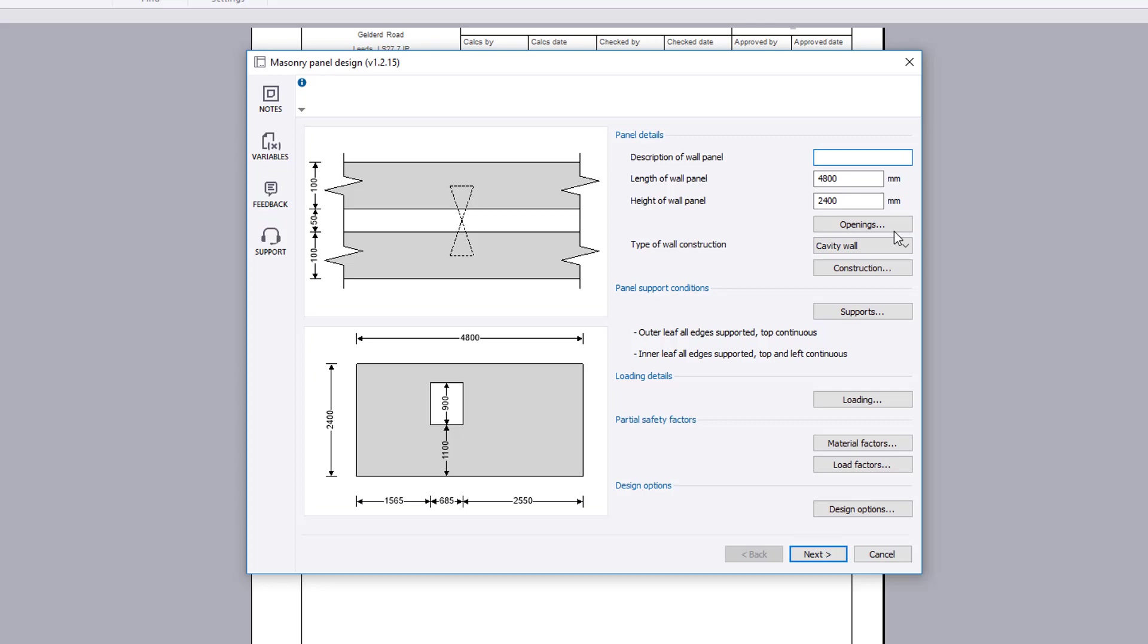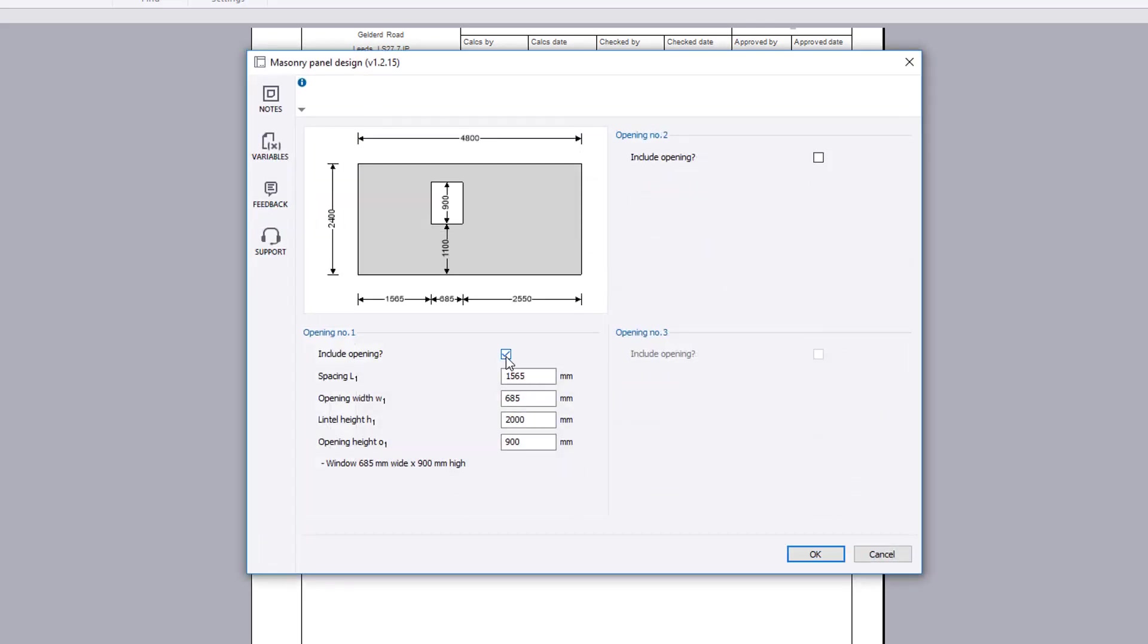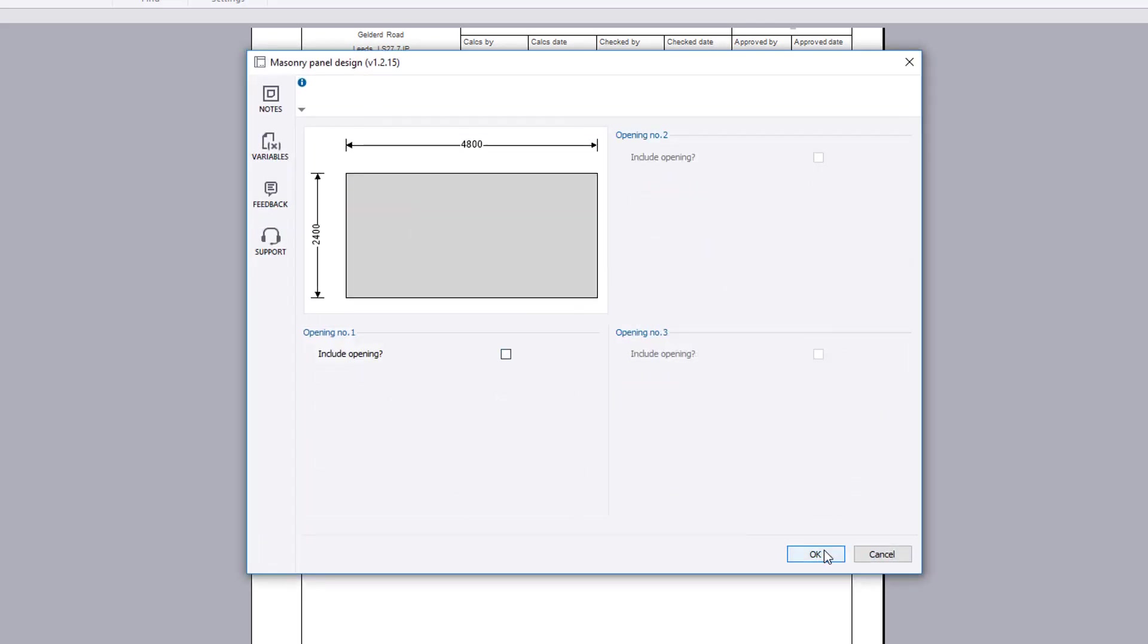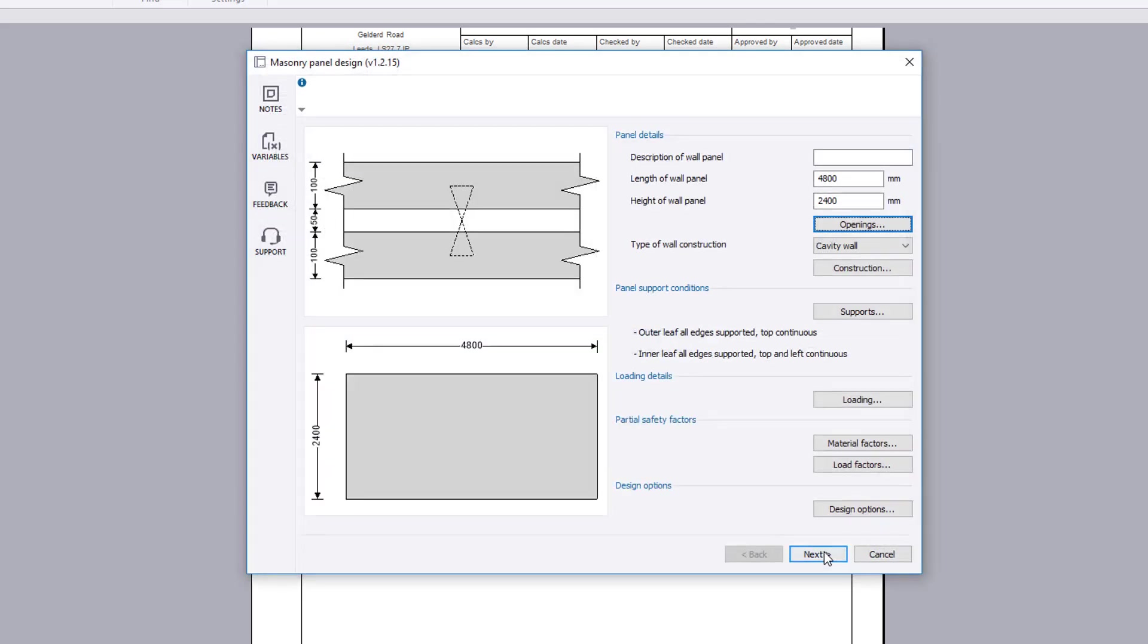We will amend the design by removing the opening and specifying some vertical loading, in addition to the lateral load to the panel.